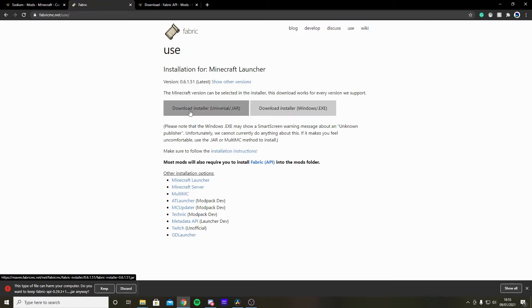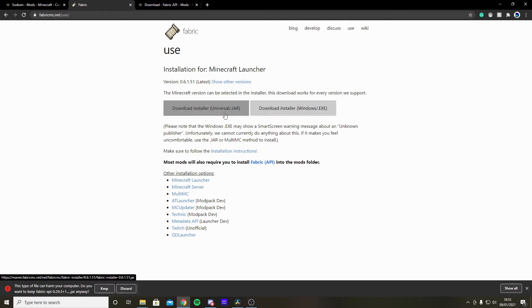For Fabric, simply download the jar file or the Windows EXE. I used the jar file and it worked fine. So if the EXE doesn't work for you, use the jar.